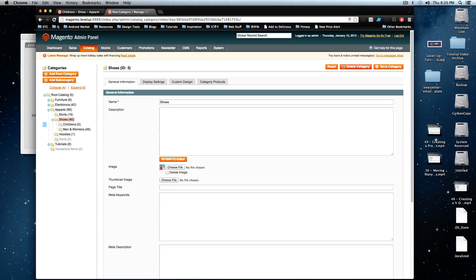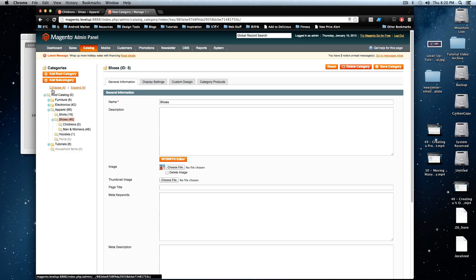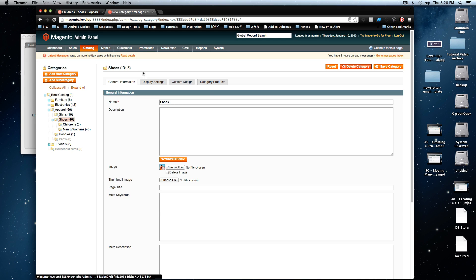Hey, what's up? This is Scott with Level Up Tuts and today I'm going to show you how we're going to create a static block and add it to a place on the page using a layout update for a particular category page. So if that doesn't make any sense, we'll just see what happens when we get into it.